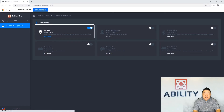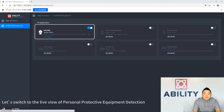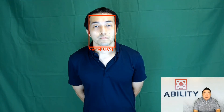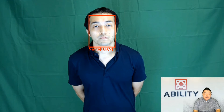Let's try the first AI application in the list, called the JobSafe AI application, which is for construction site safety purposes. Let's switch to the live view. When a person walks over to the AI camera at a check-in point, it can identify their name.